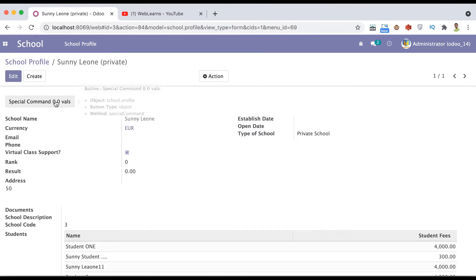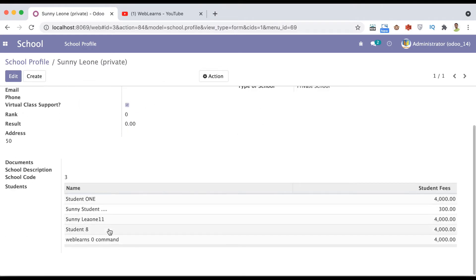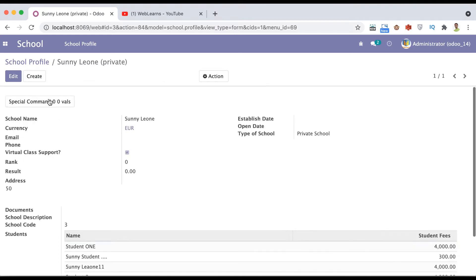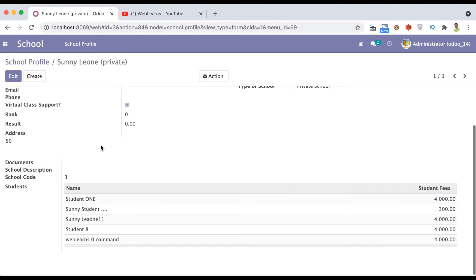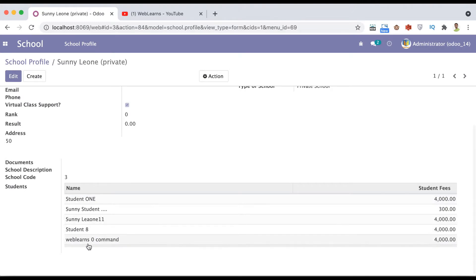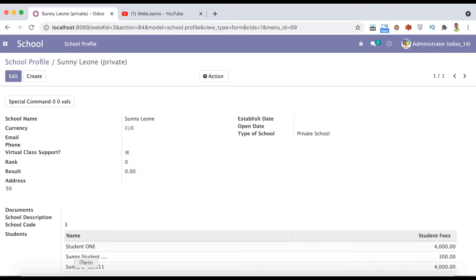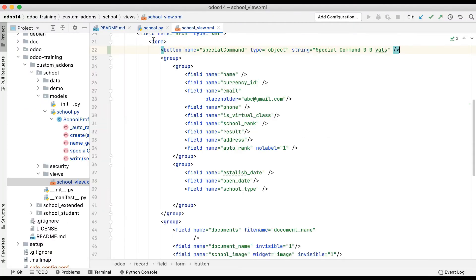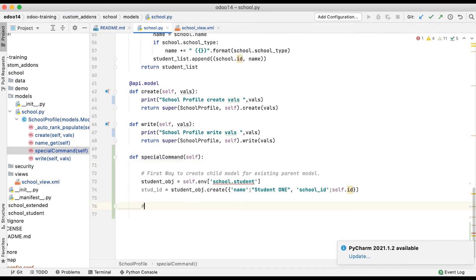Whenever you click this button, it will automatically create a new student profile under this field. We added a uniqueness constraint on the student, so a constraint message pops up. This is the first traditional way.